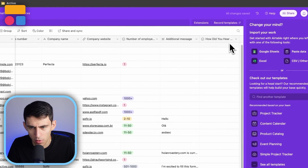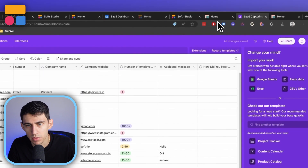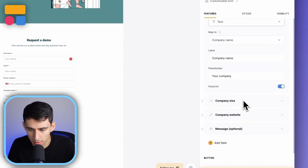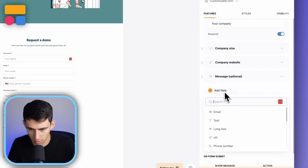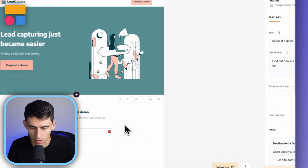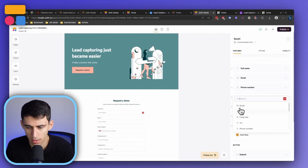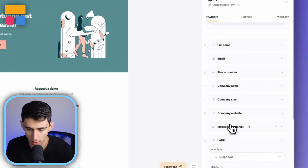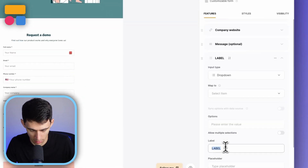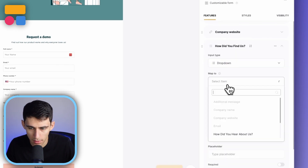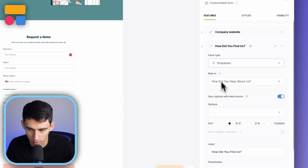Now if I wanted to add that to my form, all I would simply do is go to my Softer app and add a field after refreshing the page so that it captures what was updated in my Airtable base field-wise. I'd grab a dropdown field and label it 'How did you find us?' then adjust its position so it's above the message field.